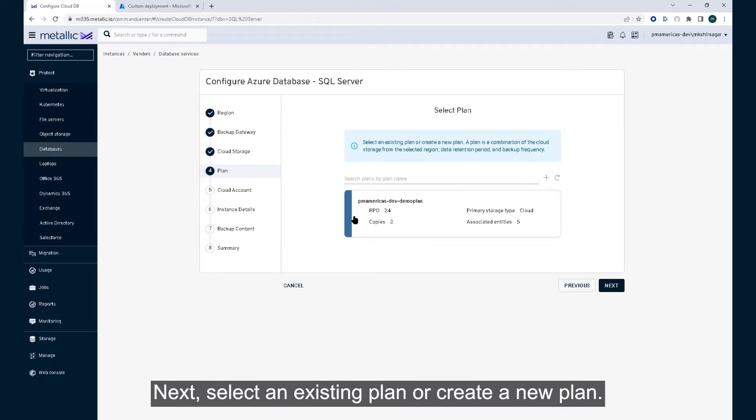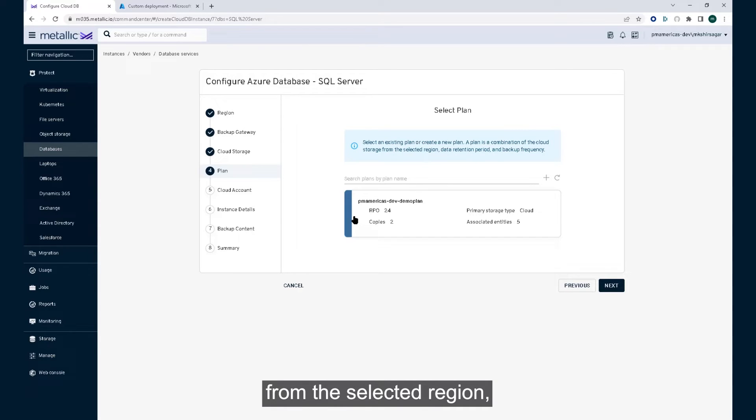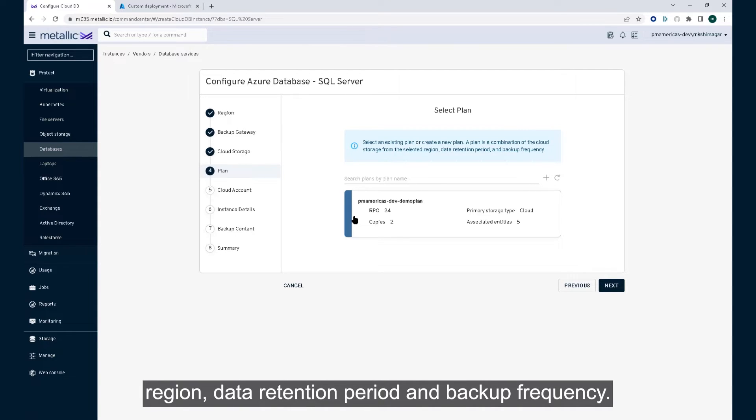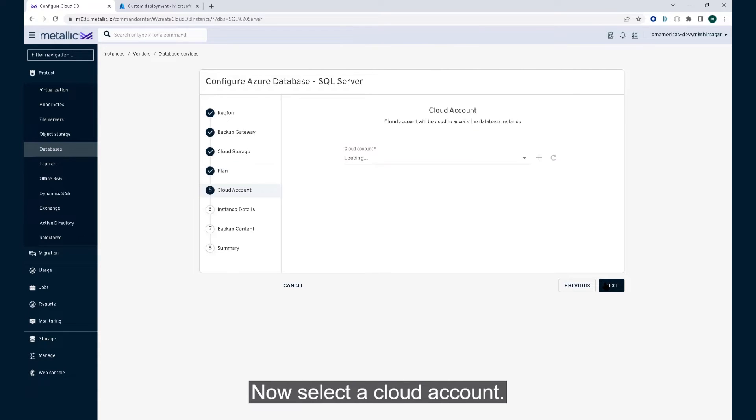Next, select an existing plan or create a new plan. A plan is a combination of the cloud storage from the selected region, data retention period, and backup frequency.